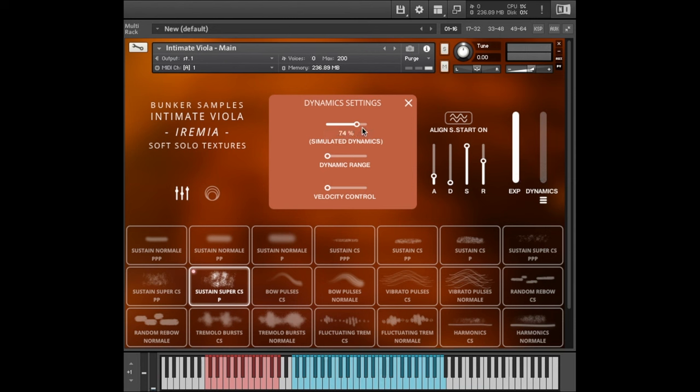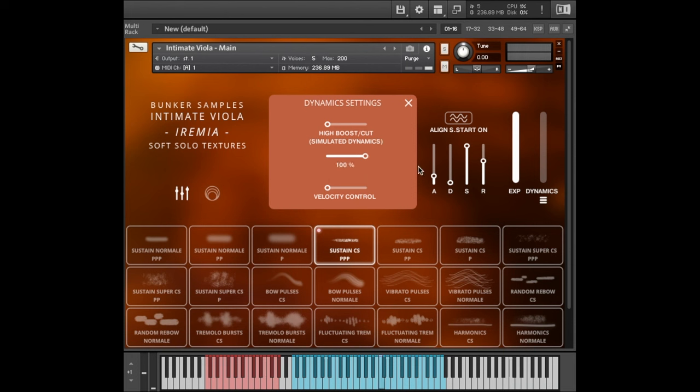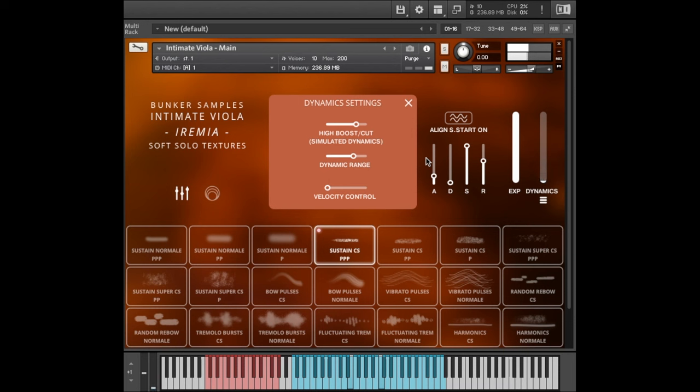If we turn that all the way up to 100%, you get this. Let's turn that up for a second and listen to what the dynamic range slider does. This basically determines how much the dynamic slider affects the volume. So it's a basic volume control. So if we turn it all the way up, you'll hear what it does. This together with the simulated dynamics. So as you can hear, even though these sounds are a single dynamic layer, they can be quite expressive. And you can dial in just how expressive you want them.